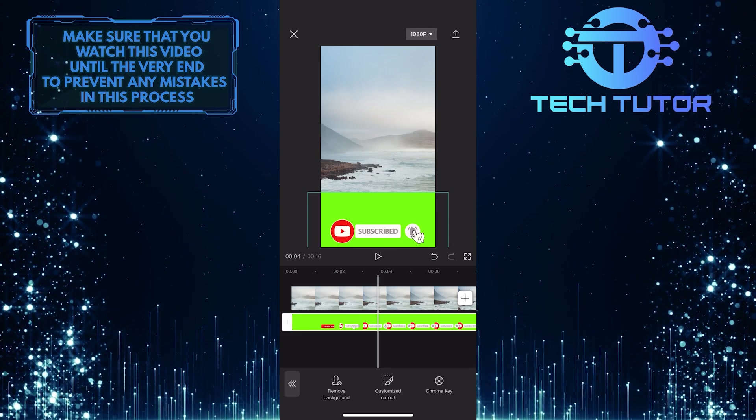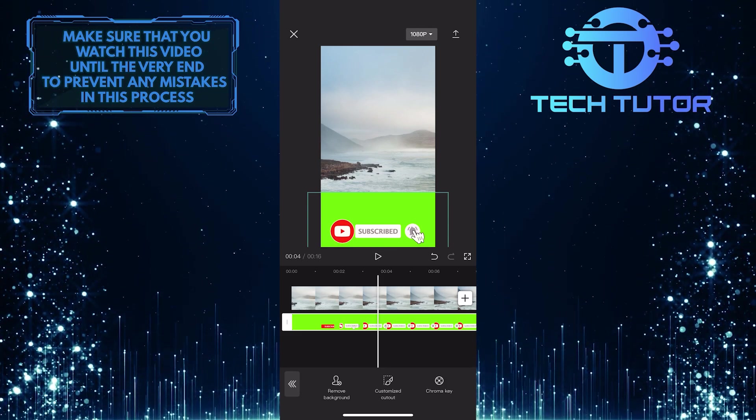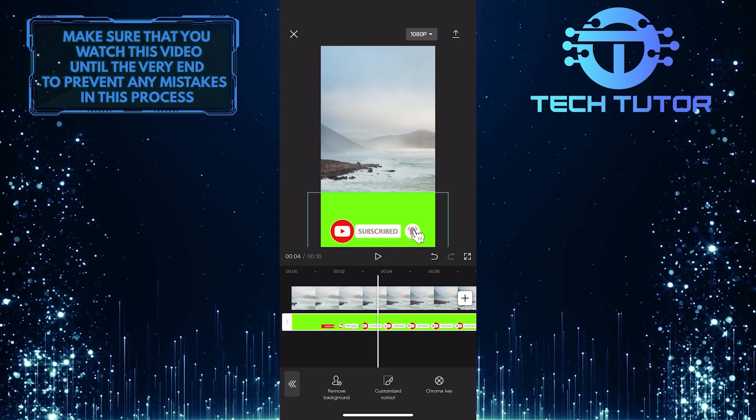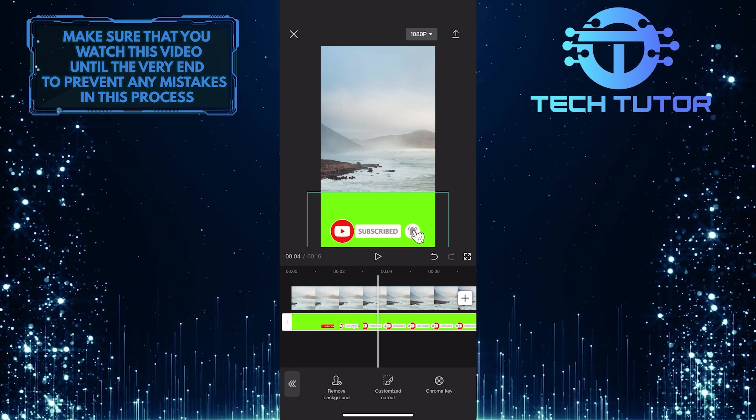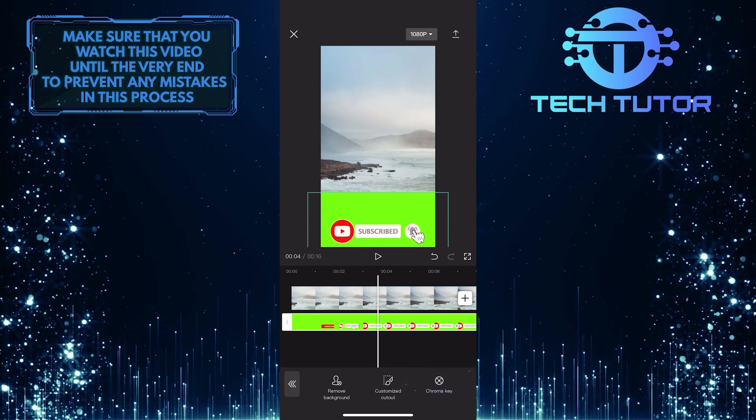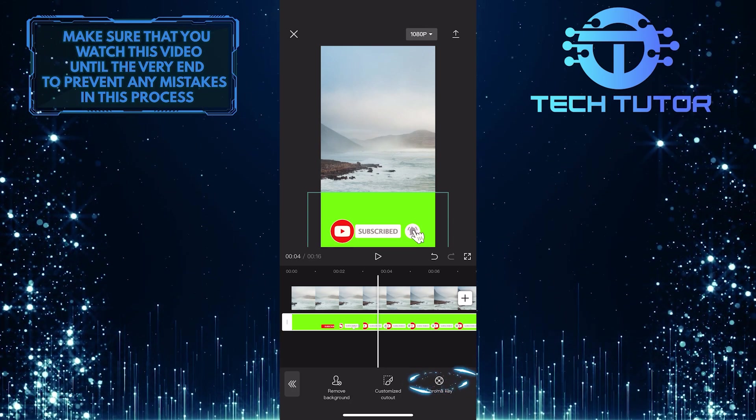And now you'll see three different options. Since we are working with a green screen, just tap on the chroma key.